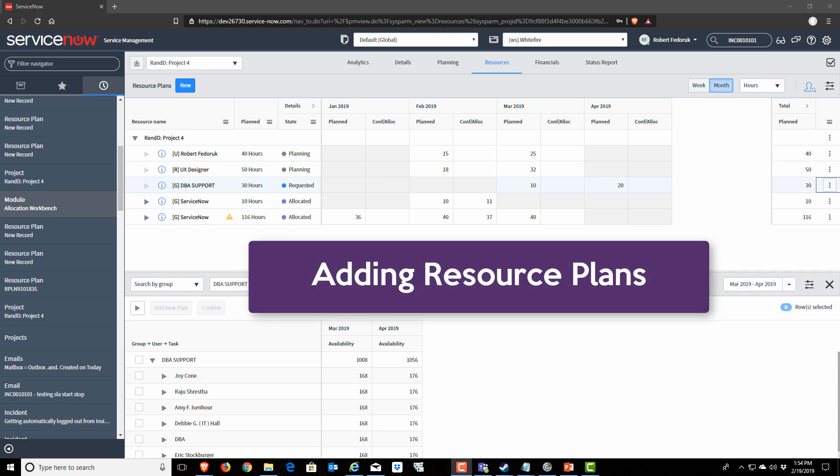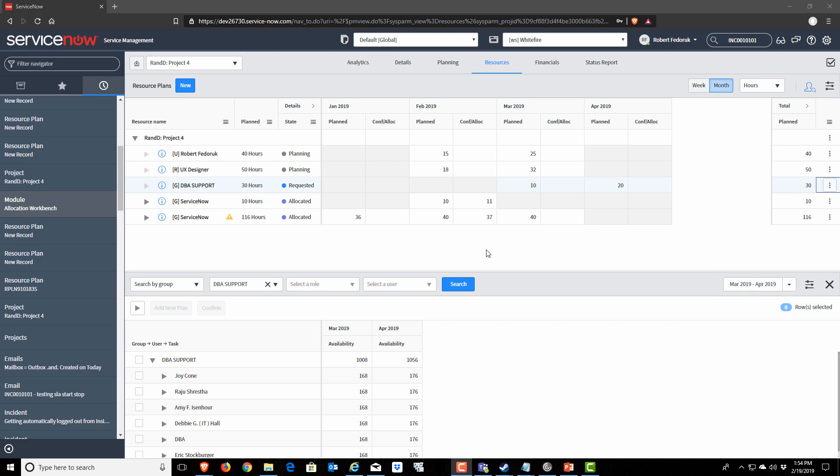Now, as a project manager, you'll be wanting to add resource plans to your projects. And there's a couple of different ways we can do that with this interface.